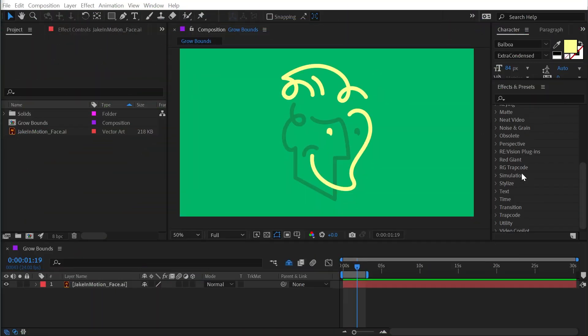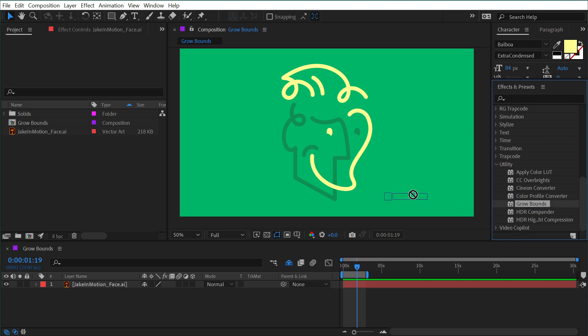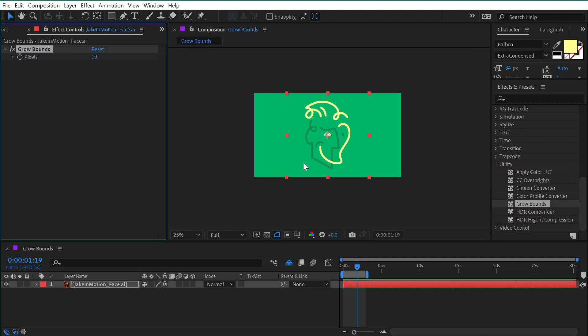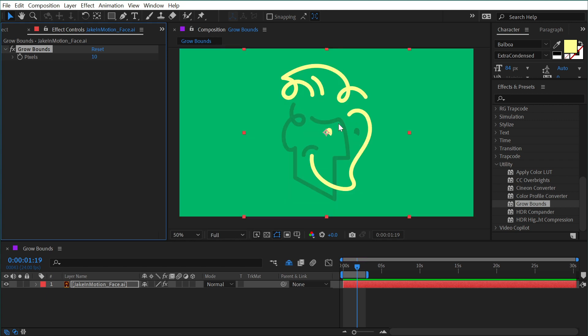The Grow Bounds effect can be found under the Utility category and allows us to increase the bounds of our layer beyond what these layer controls are highlighting. This Illustrator document is 1,000 by 1,000 pixels with the artwork scaled down within that, which is why the transform controls are positioned where they are.